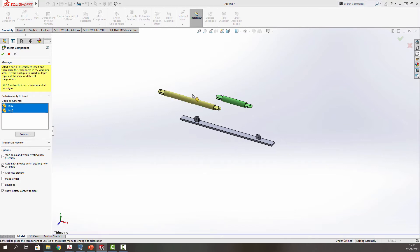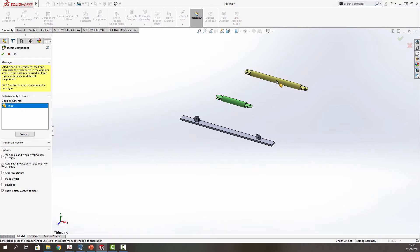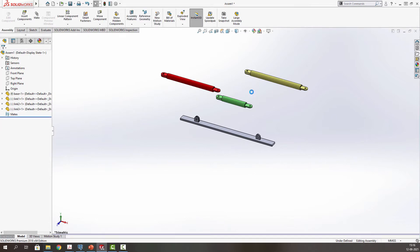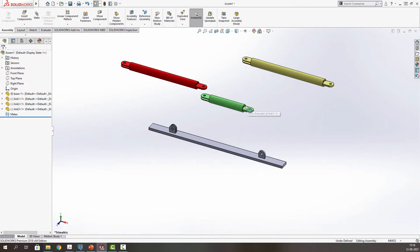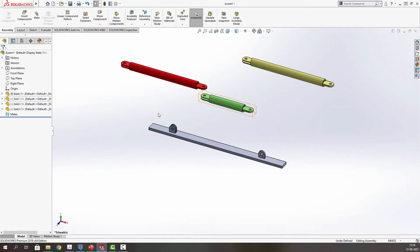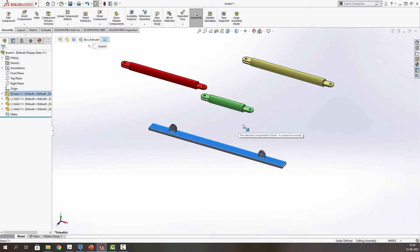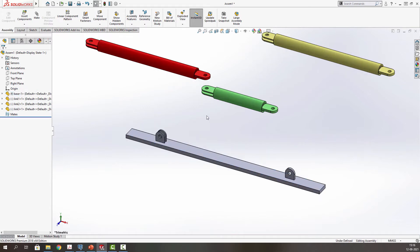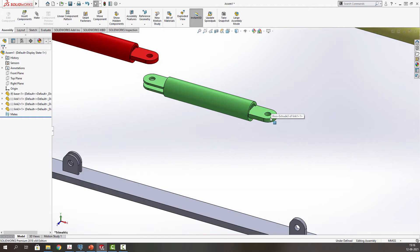This is a standard four-bar mechanism which we have imported into the workspace. Now we will be checking the fixation of one base. You can see there is an 'F' written before the component — that means it is a fixed component. At least one component needs to be fixed for defining the complete degree of freedom of the mechanism.